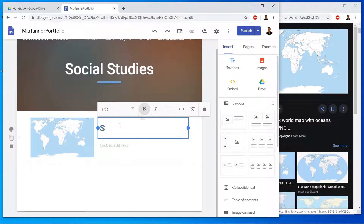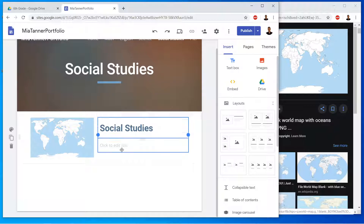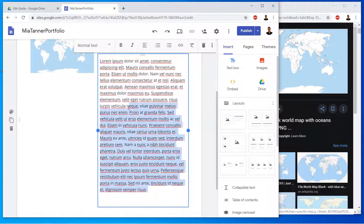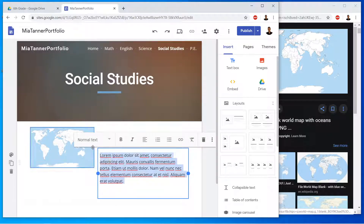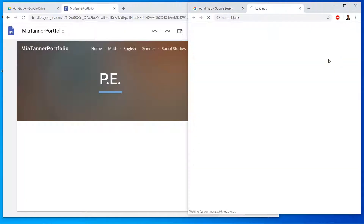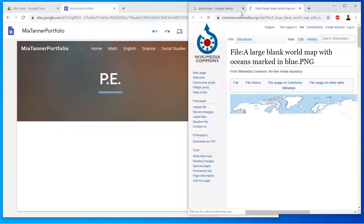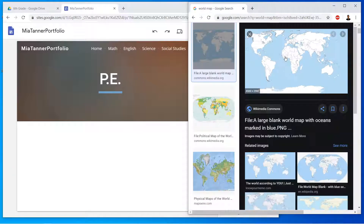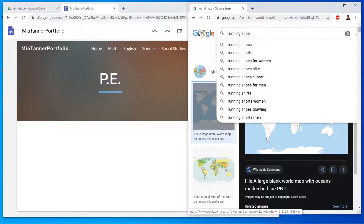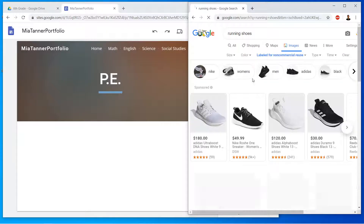Click to select, then click into the text — I'm just pasting my text, but you are going to have to type it. And then finally my last page is going to be PE, so I'm going to search for running shoes for my image.